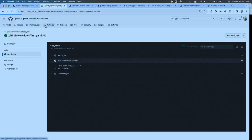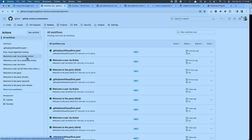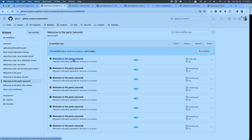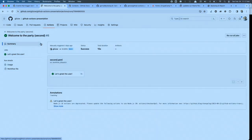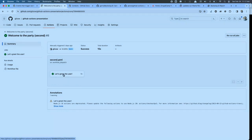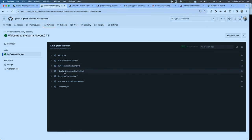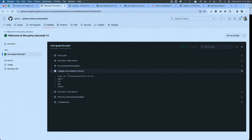I'll go back up to my actions. This second workflow is here — notice now it says 'Welcome to the Party' — I've got that nice title instead of the file name. The job has a nice 'name' property instead of just the job ID, and I've got a step name of 'display the contents' instead of just showing what the step does.